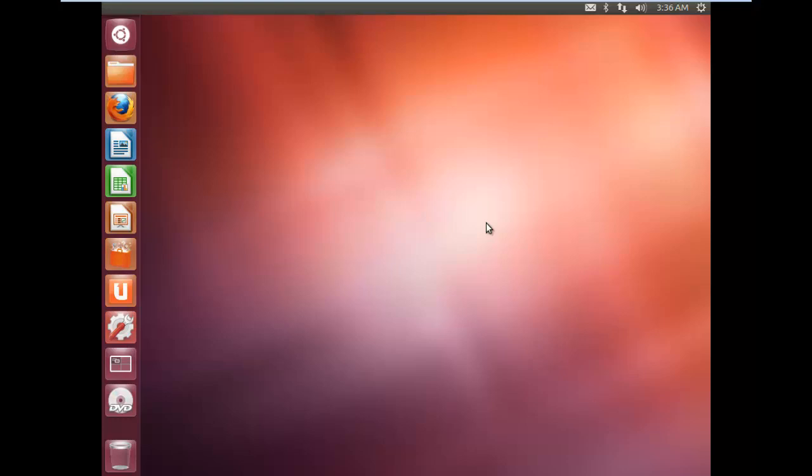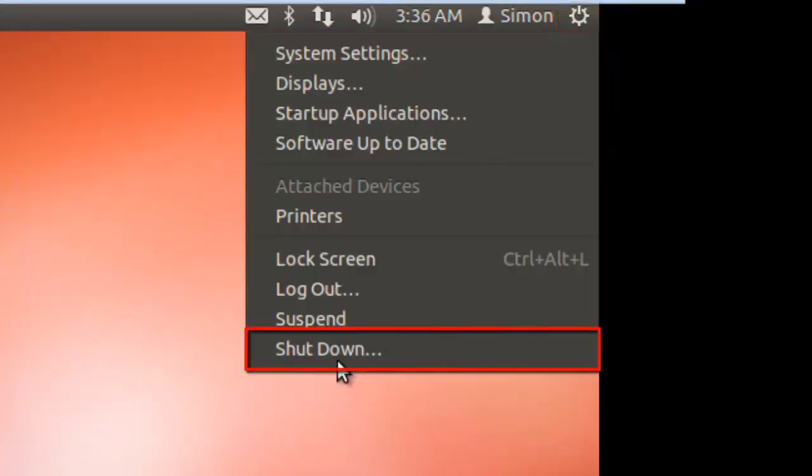We are also going to quickly look at how to get back to Windows. Click the cog icon in the top right and click shut down.